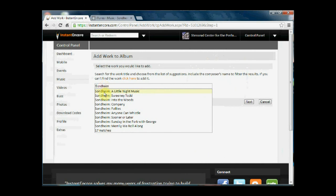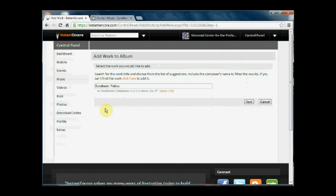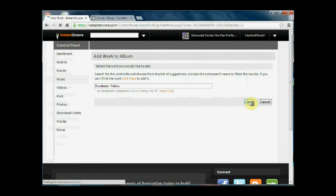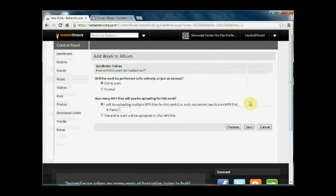We know the work comes from Follies. It's an excerpt from Follies.